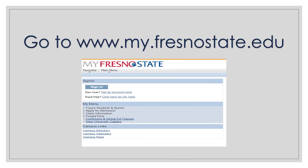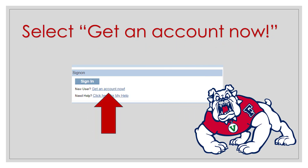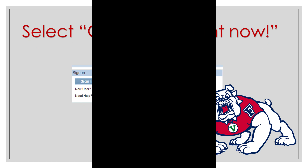Go to www.my.fresnostate.edu. To create a new account, select 'Get an account now,' which is under the sign in button.